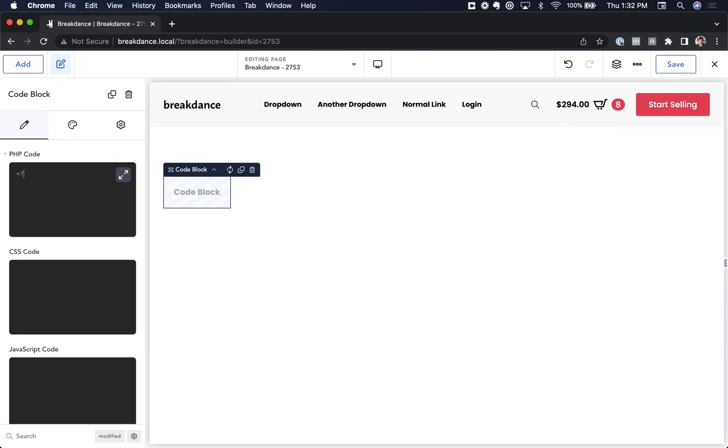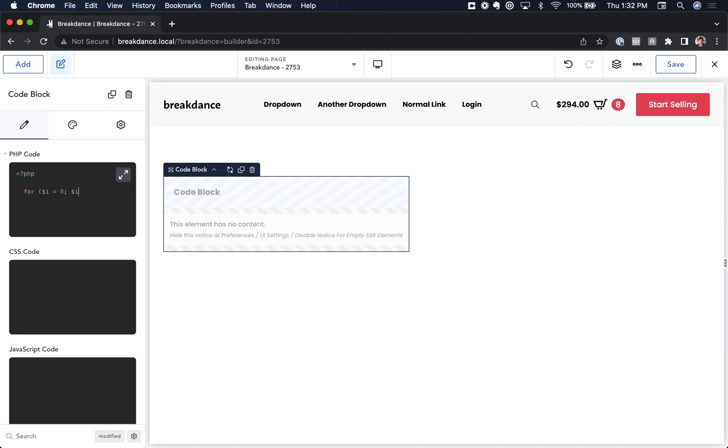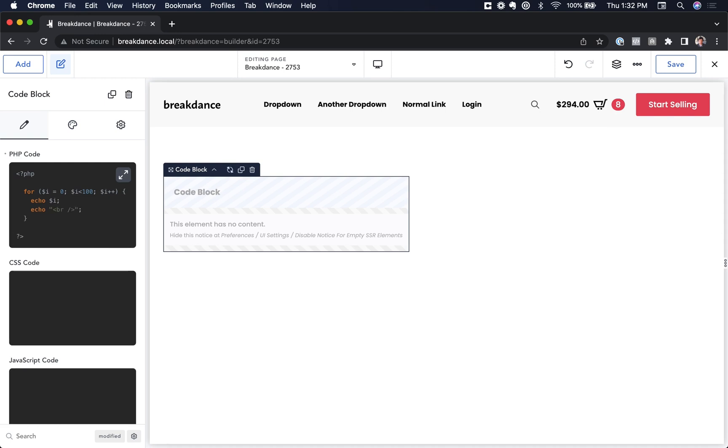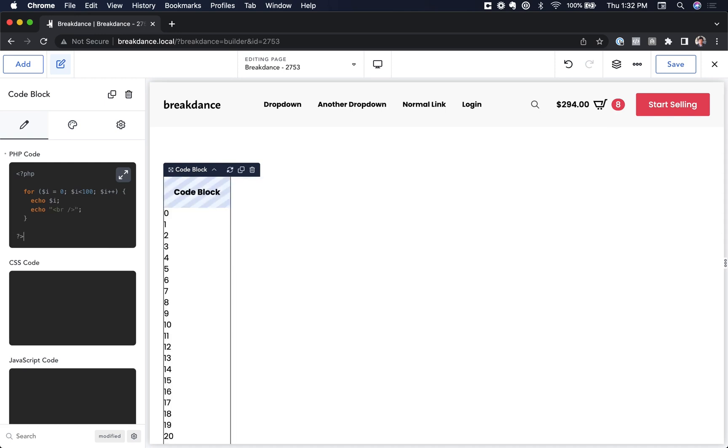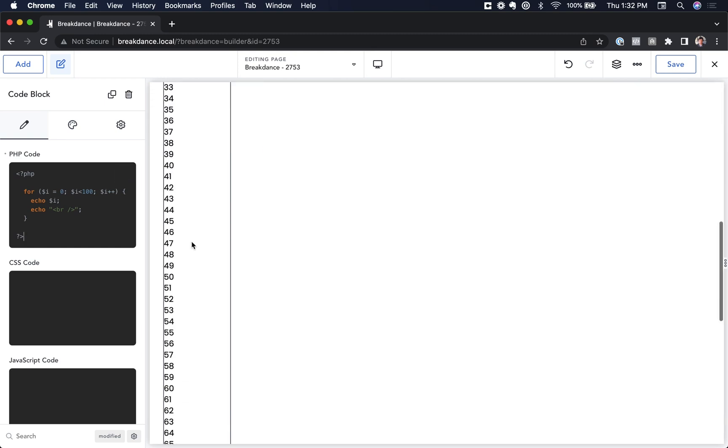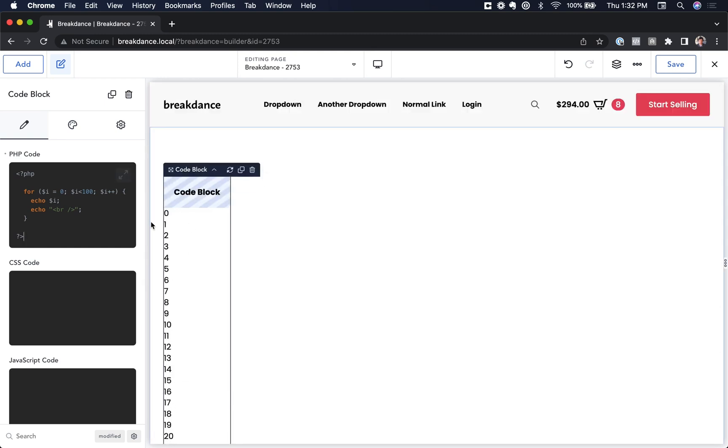So I'll open my PHP tag and let's do for i equals 0, i is less than 100, increment i. Let's echo i and a new line and let's let that run. As you can see, that is running live on the server and we get the output in Breakdance live.